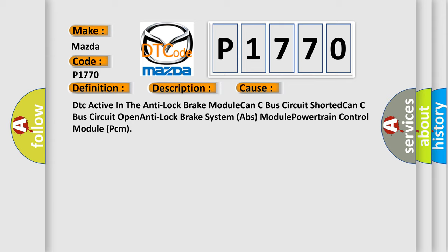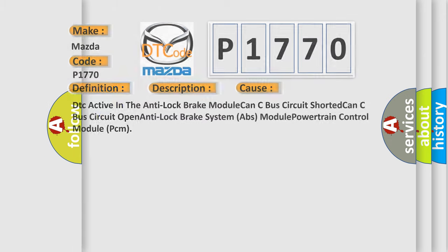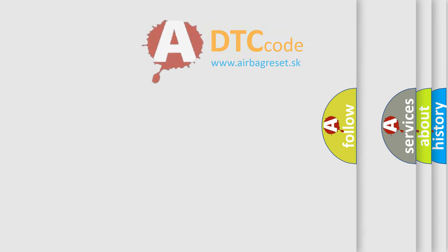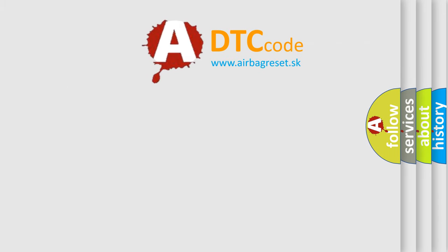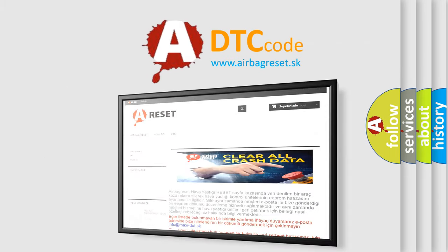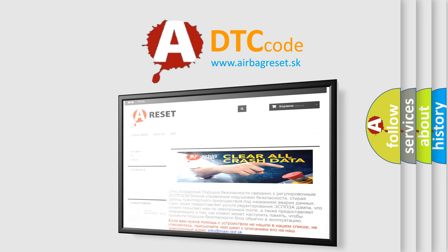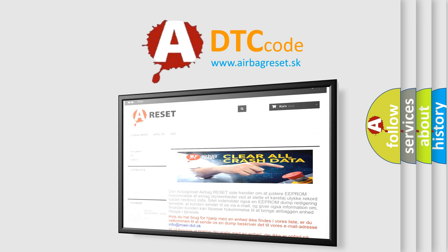The airbag reset website aims to provide information in 52 languages. Thank you for your attention and stay tuned for the next video.